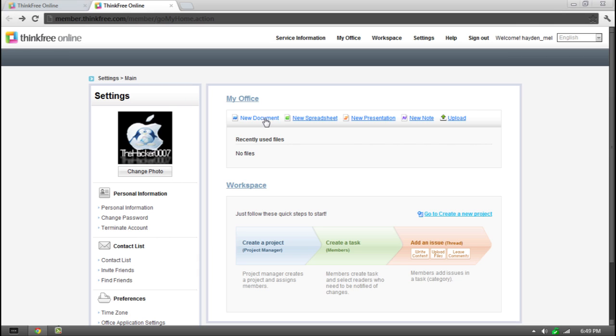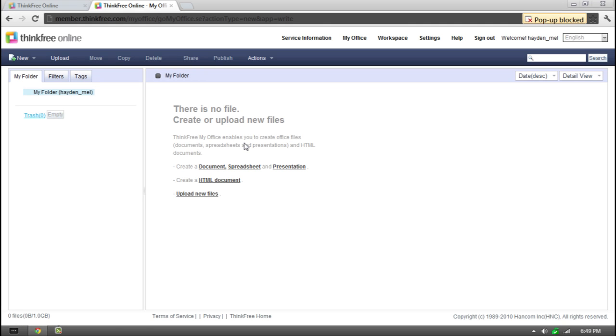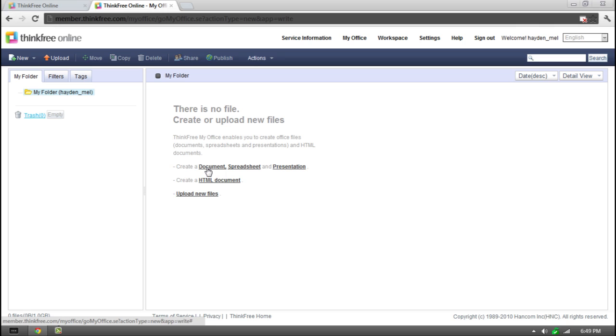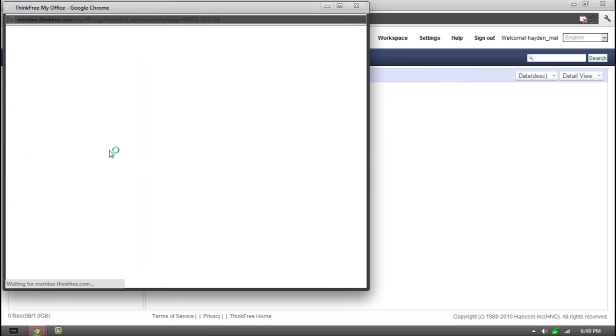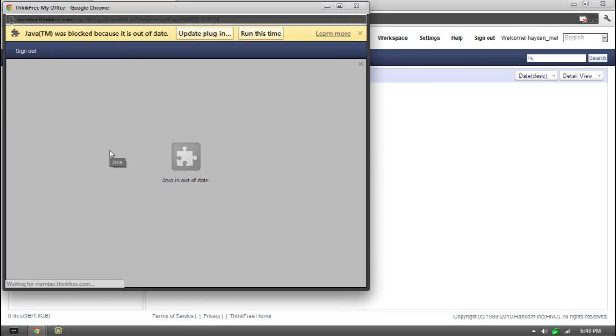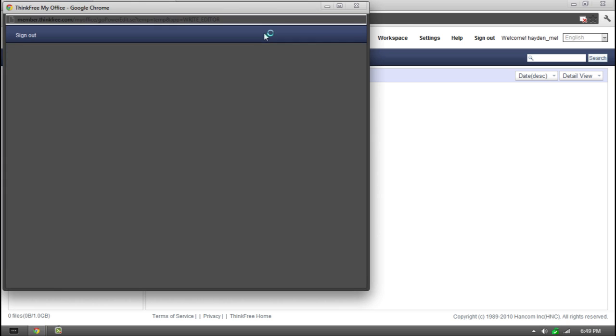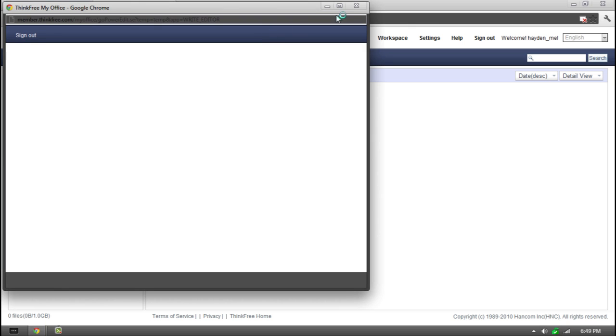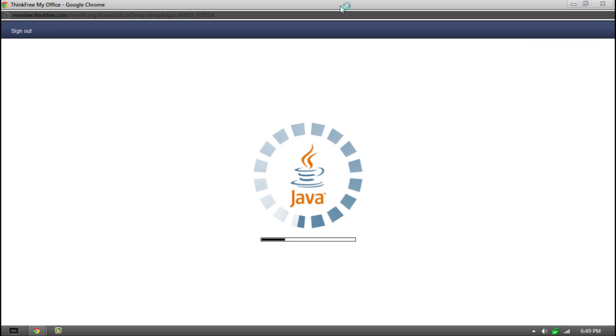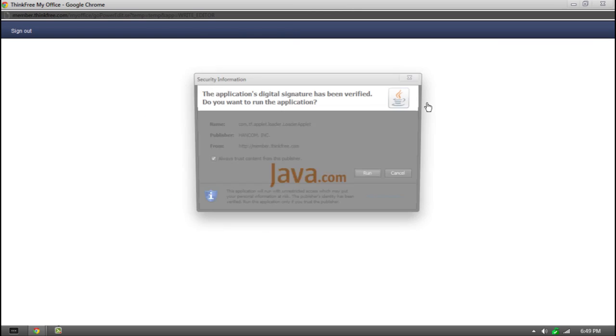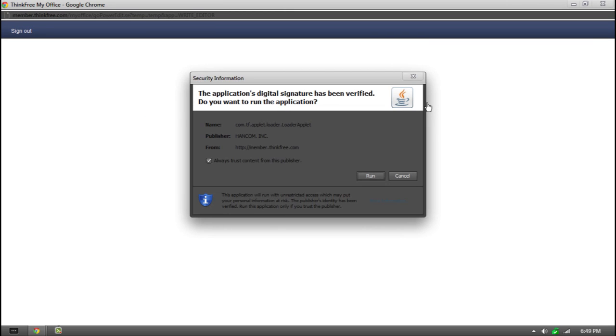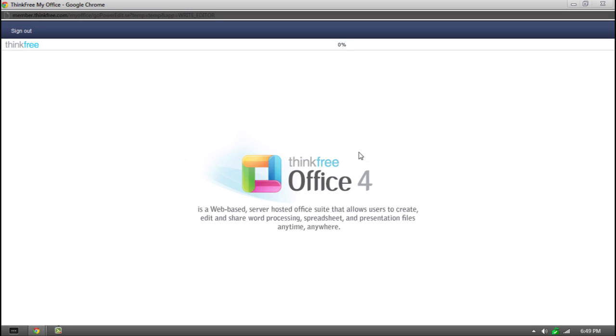So we're going to go to new document. It's basically an online app. So there is no file to create or upload new files. Basically we're going to go and we're going to hit create a document. So you're going to need Java. I'm just going to click run this time so it works. And you can click always trust content from this publisher, click run, and then it will get going.